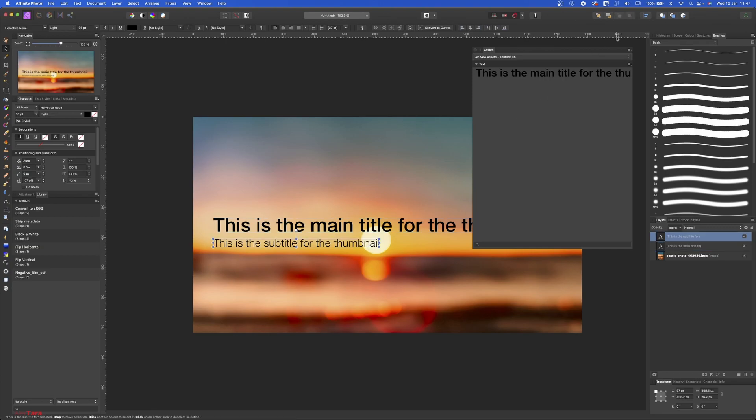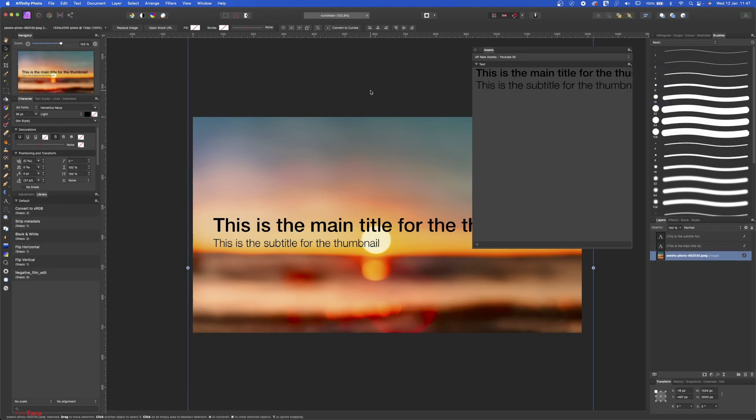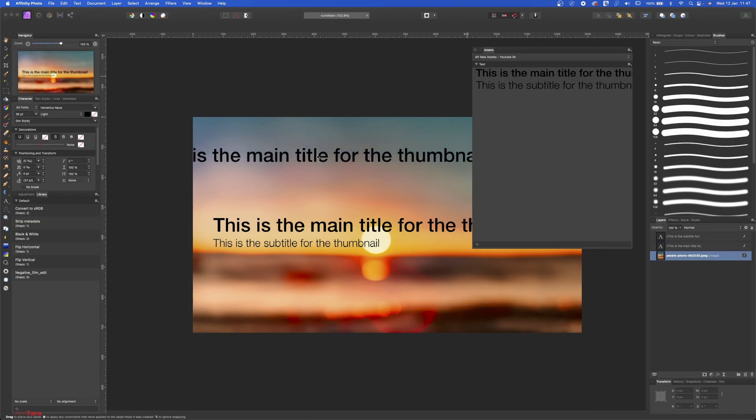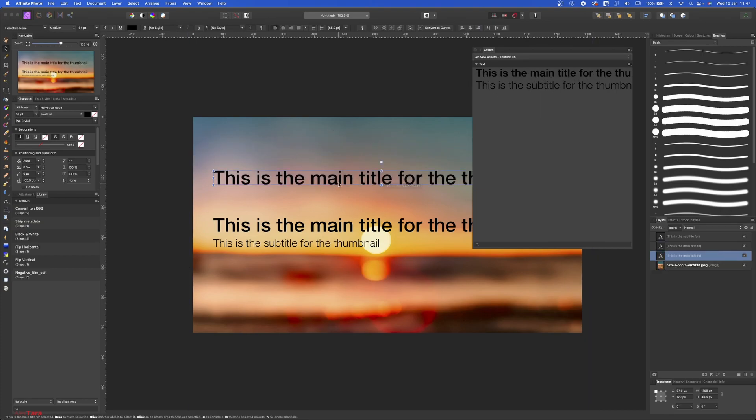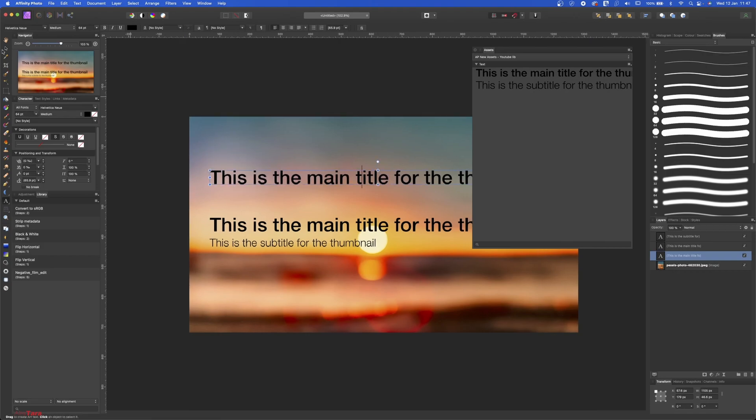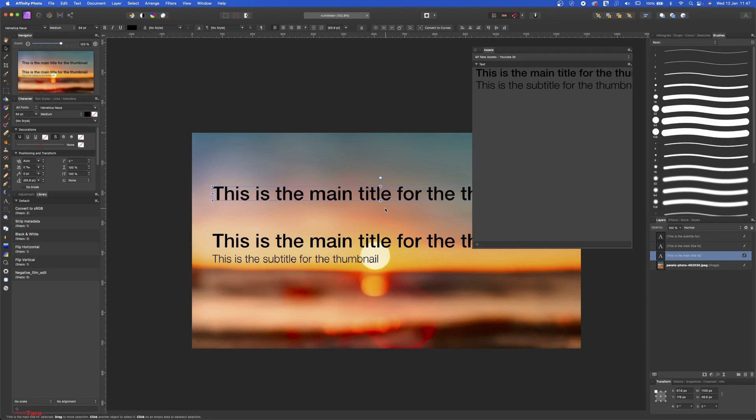And click on the subtitle of the thumbnail, Add to Selection, and now you have this is the main title and this is the subtitle, and you can drag it in whenever you want. You can change it. You can change the font as well, but this is not going to change the font of the asset that you have here.